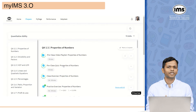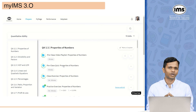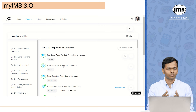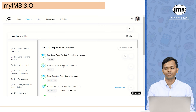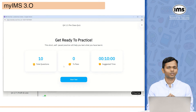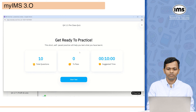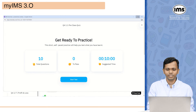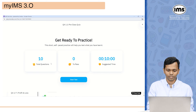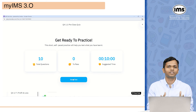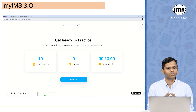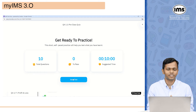The second thing you should do before attending the classroom or the live online session is the pre-class quiz. Let me click on this and show you how it looks. This is the QA 1.1 pre-class quiz and it shows there are 10 questions. I can simply start this test and complete it before I attend the classroom or the live online session.